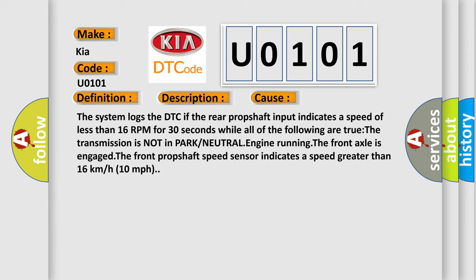The system logs the DTC if the rear prop shaft input indicates a speed of less than 16 RPM for 30 seconds while all of the following are true: The transmission is not in park or neutral, engine running. The front axle is engaged.